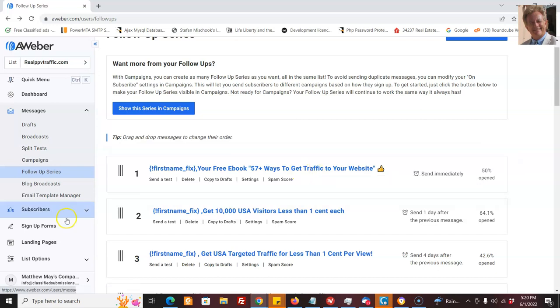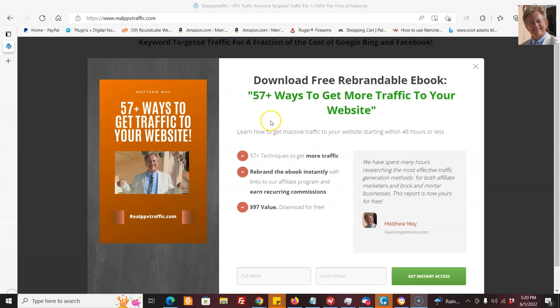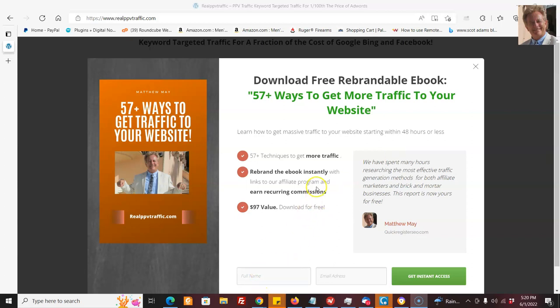So people are going to join my newsletter. And I made this with Thrive Leads, which is a WordPress plugin. But it could be anything. It could be any landing page which has a newsletter subscription form. I'm not going to go into all the whole technical details on how to do that. There's plenty of videos on how to do that. But I'm showing you the concept.